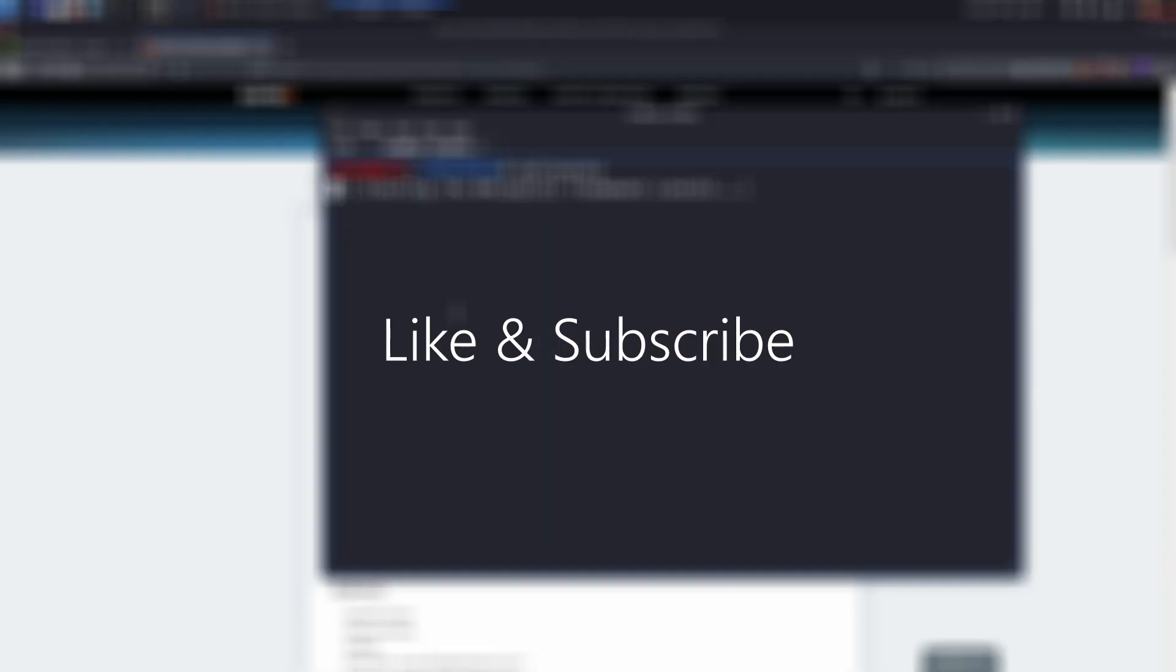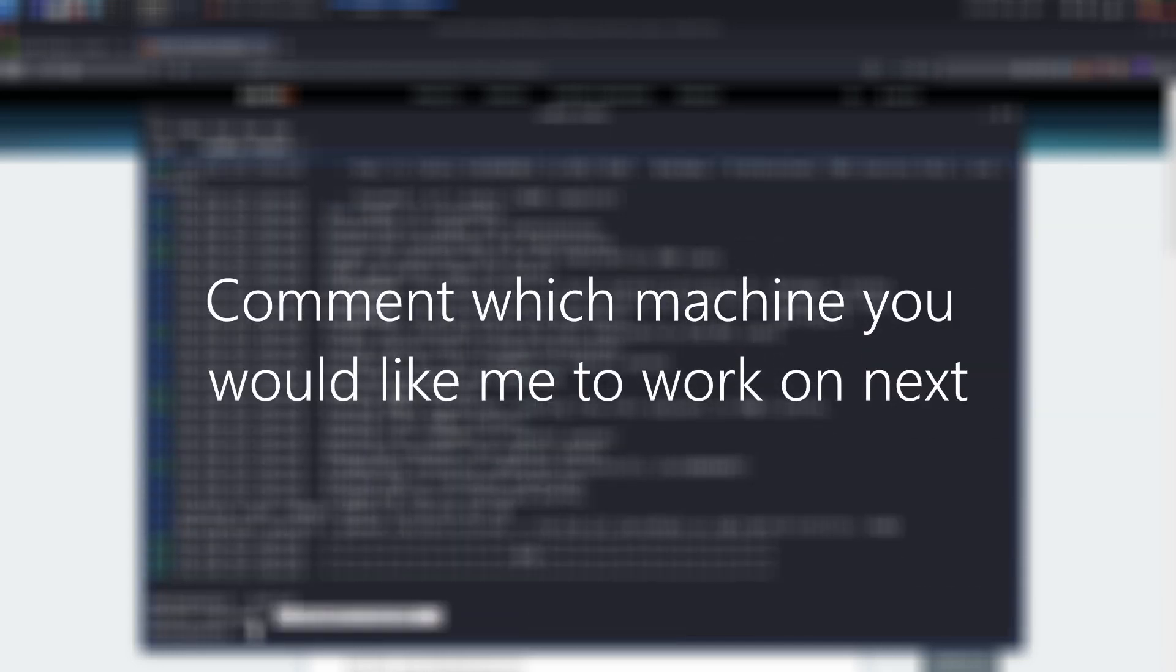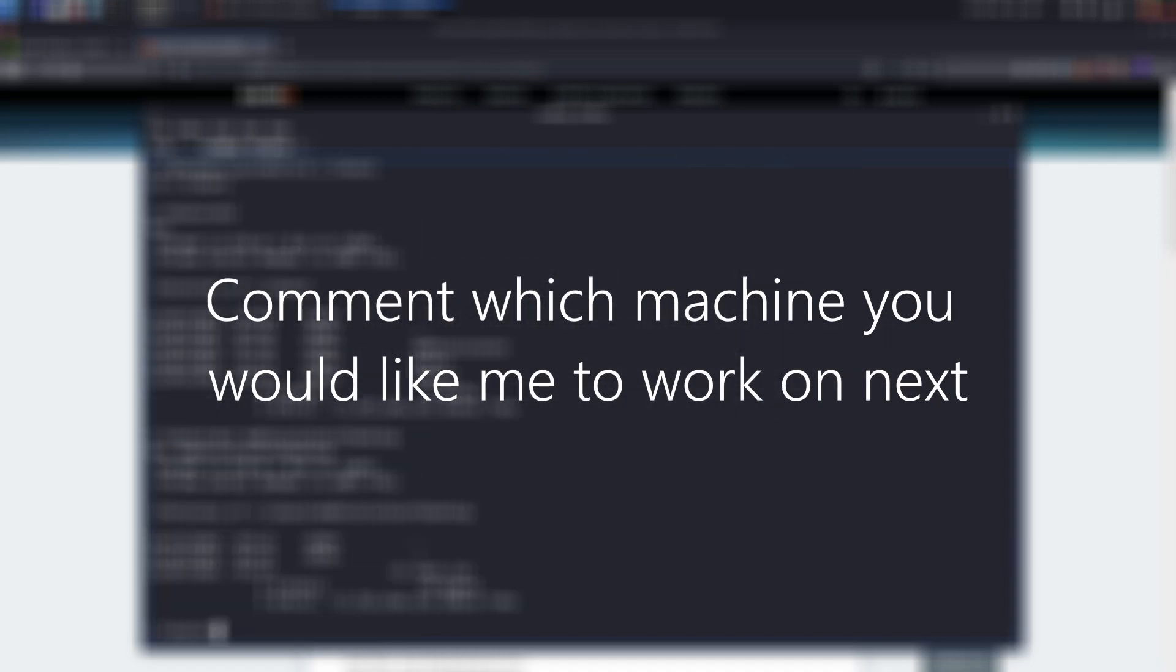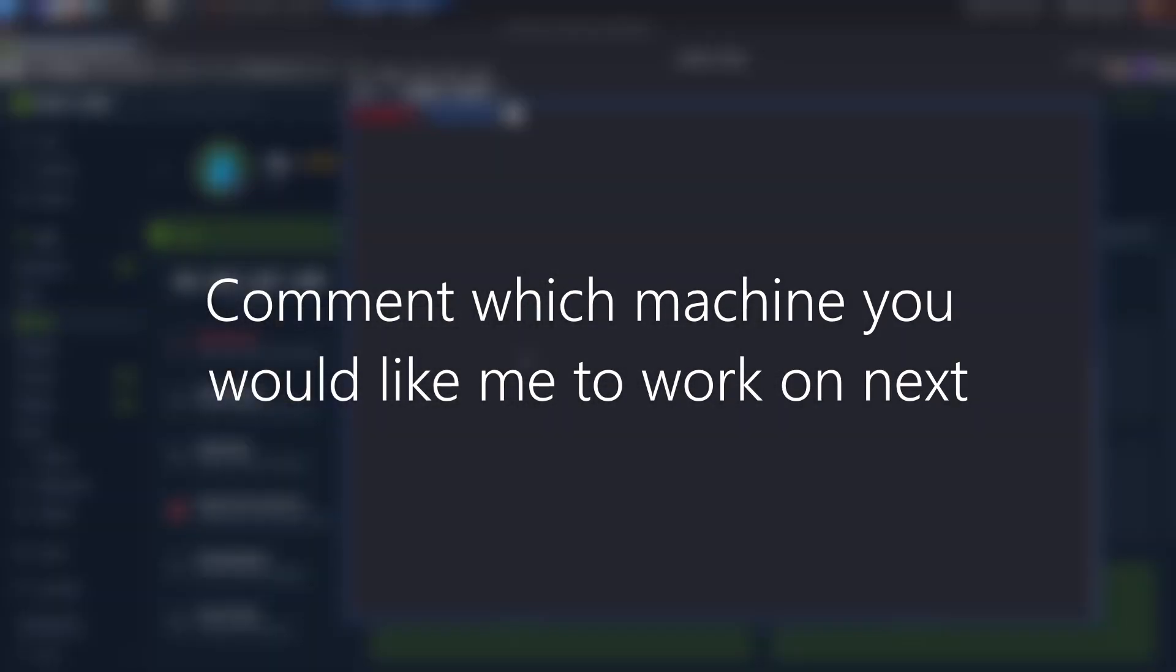Thank you so much for watching this walkthrough of Blue by Hack the Box. I am aware there is a lot of room for improvement and will strive to always provide better quality videos for you. If you enjoyed the video, feel free to give this video a like. I will be posting one more video a week from now on. So make sure to subscribe to not miss anything. Let me know in the comments down below which machine you would like me to work on next. If you'd like to support me, check out my links in the description. Thank you for watching and have a good week.